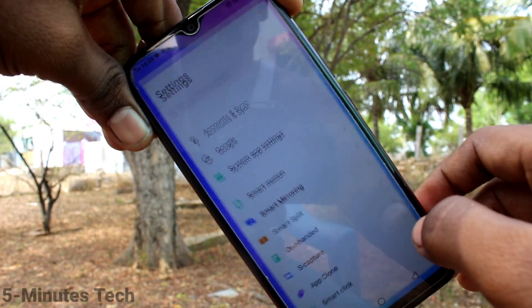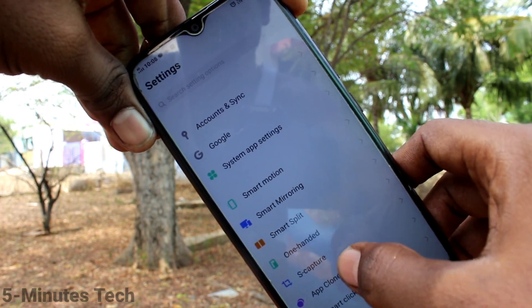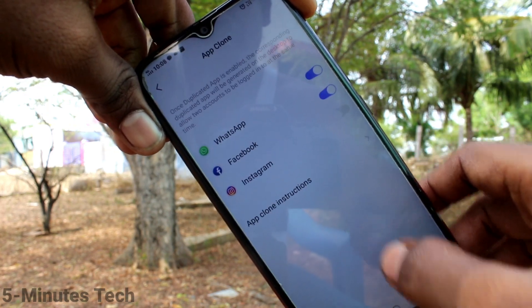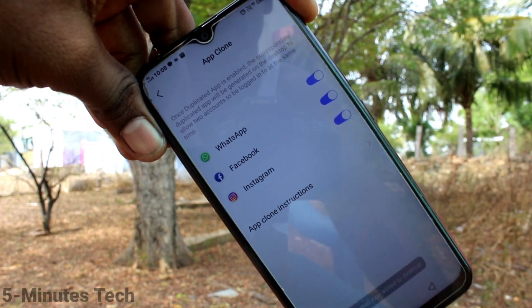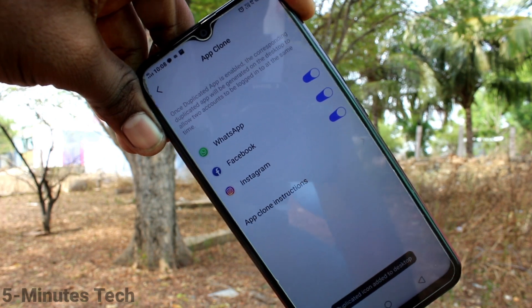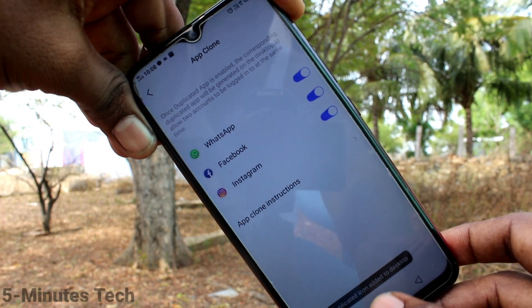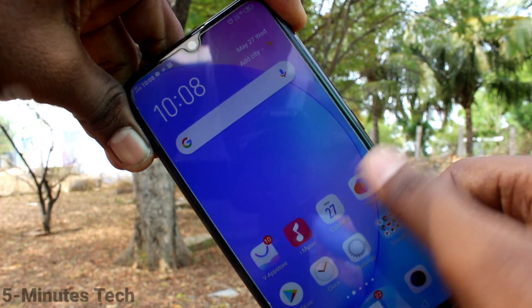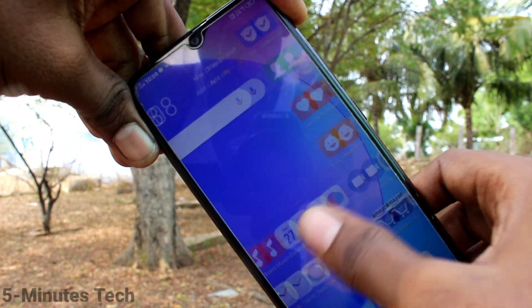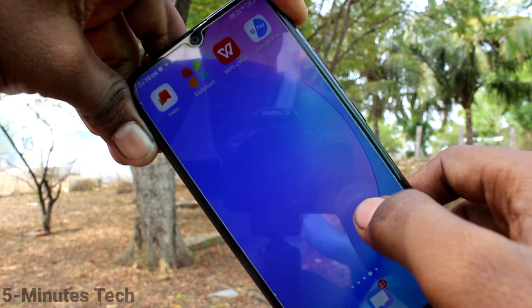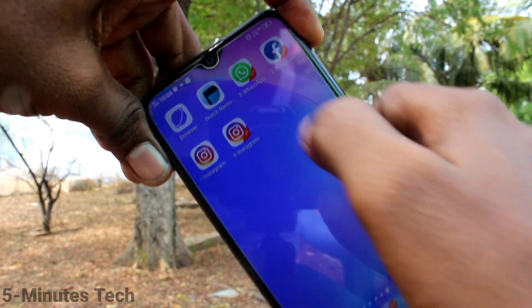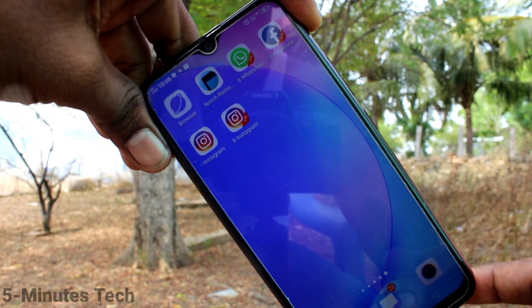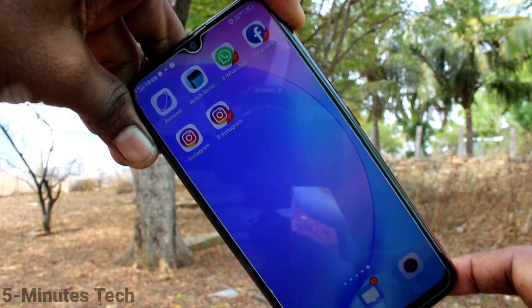Go to the home screen, click on Settings, click on App Clone, and turn on the button against Instagram. Now two Instagram apps are showing in your phone and you can sign in to two accounts of Instagram.